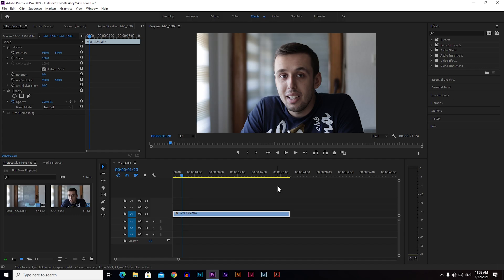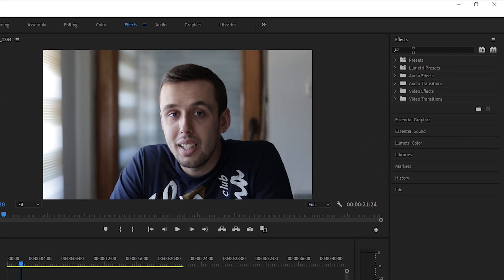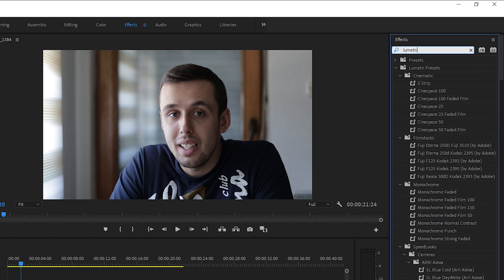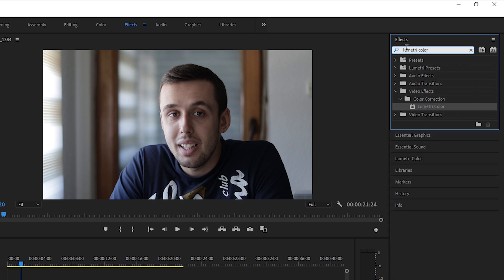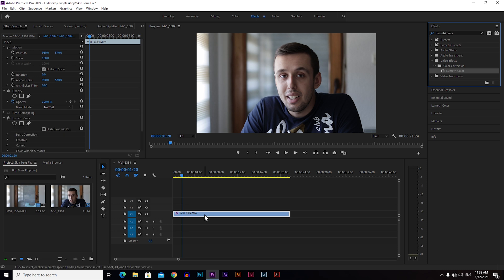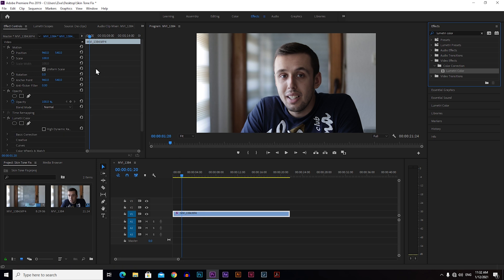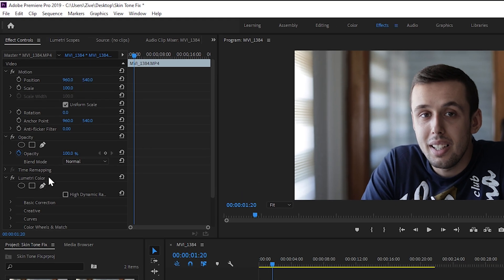Okay so here we are in Premiere and we have our clip ready. The first thing we need to do is to add Lumetri Color, so go to effects and type lumetri. Just drag and drop it onto your footage. Now you can see that Lumetri appears here in your effects and controls.